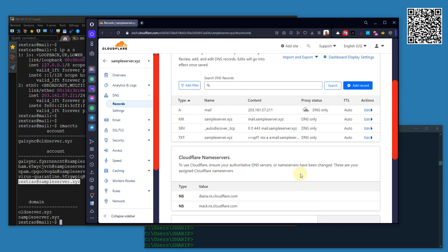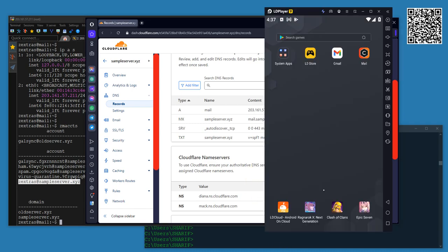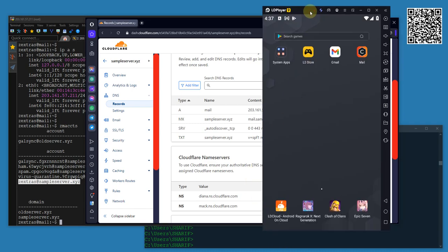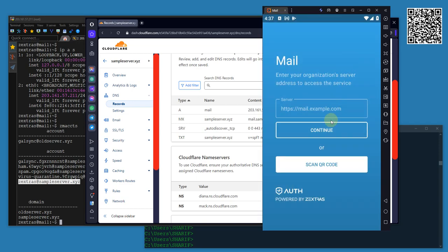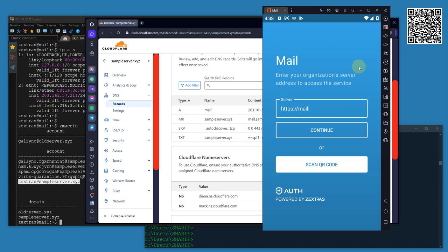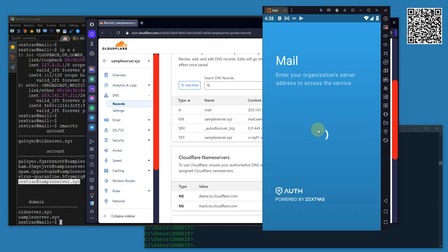Let me open my emulator. There are some apps. Let me open this mail app. This is the default Carbonio mail app. You should definitely check out this Carbonio Community Edition. It is going to be the next big thing in open source email community. HTTPS, I will write the server address, mail.sampleserver.xyz. Continue.